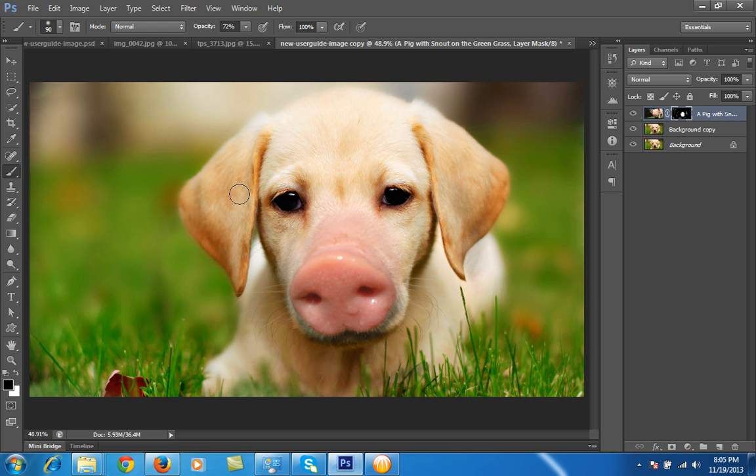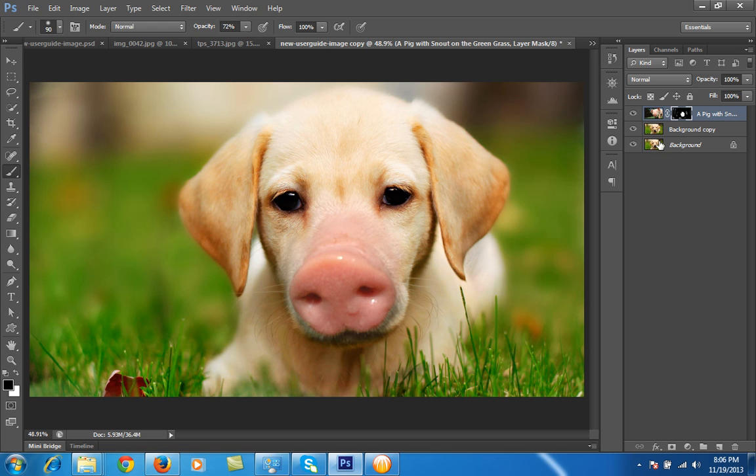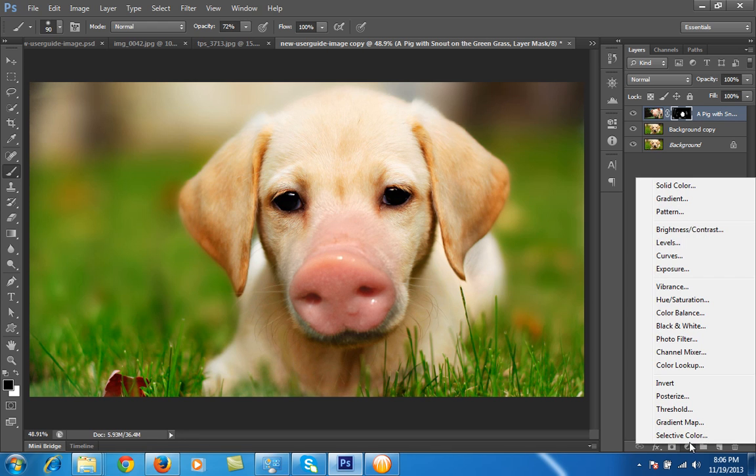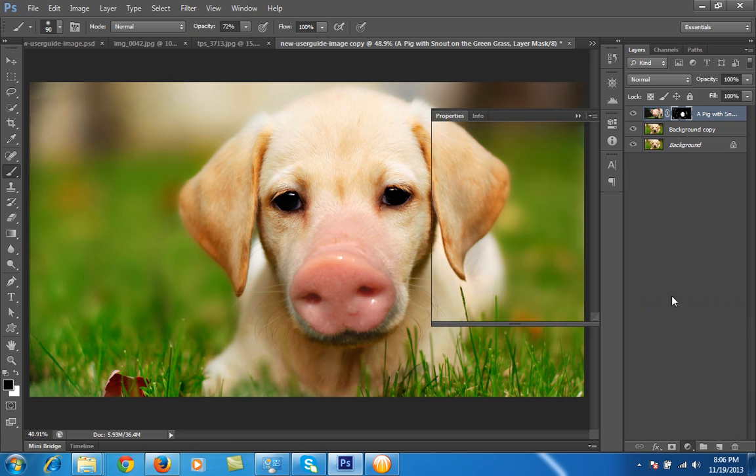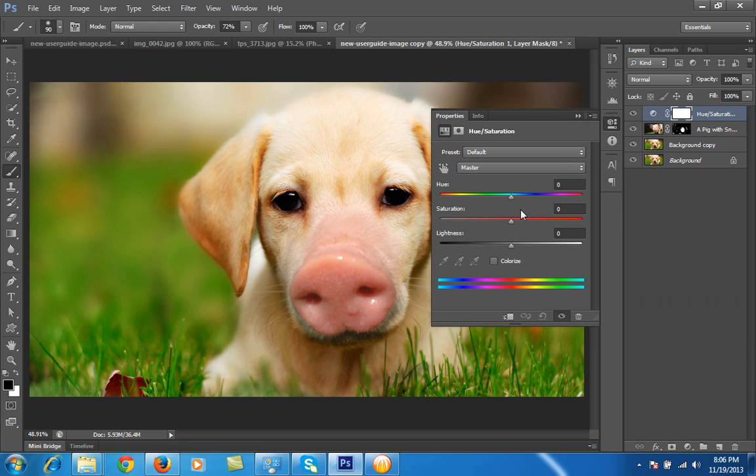So almost I have done, and now the work is about the matching of this nose to the color correction with the dog image. So I will go to this—firstly go to Hue and Saturation. Then I will move the Hue slider to make this match.